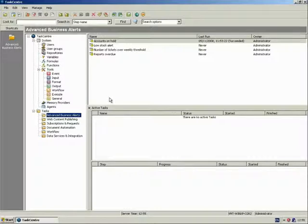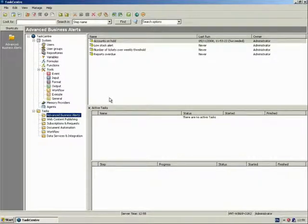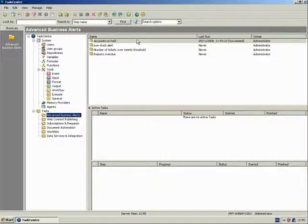But before we go into the overview, let's take some time to explain the key concepts of Task Centre, which are tasks and steps.